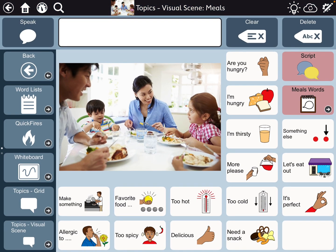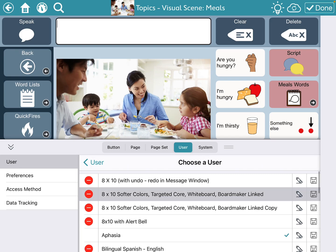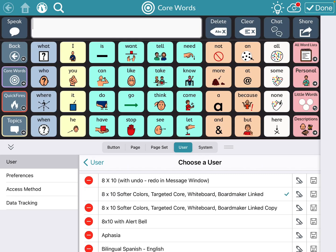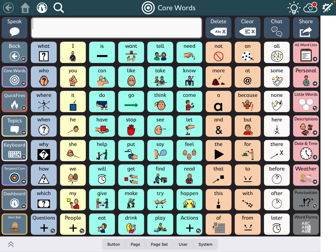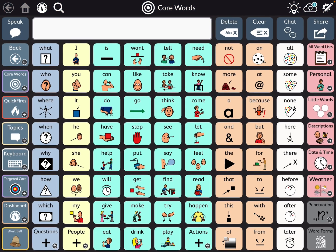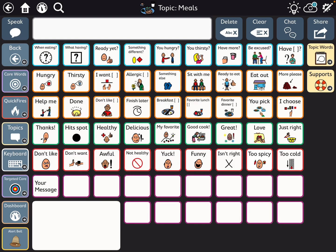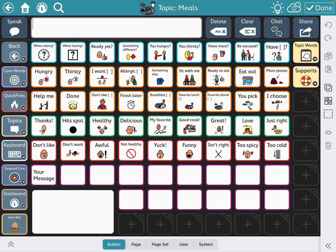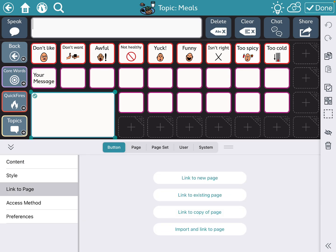I'm going to hit done there and go into user, go back over to my core first user that I want to import it into. I'm going to go over to topics and meals, and I already created a large button here, and so I'm going to link to a page, import and link to page.